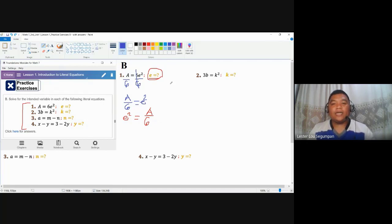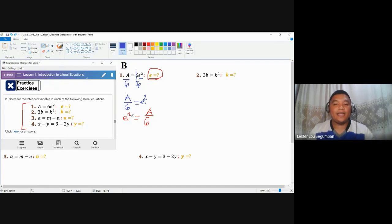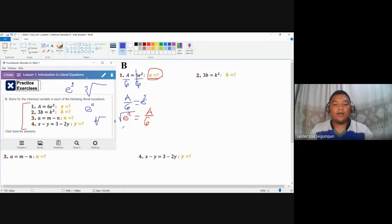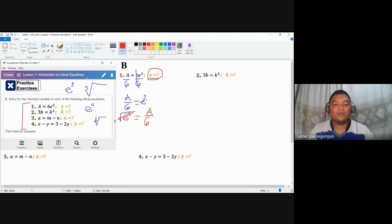Take note that exponentiation is a repetitive multiplication, and its reverse operation is taking the principal root. The principal root opposite of E squared — an exponentiation with an exponent of 2 — is the square root. If it's E cubed, we use the cube root. If it's E to the power of 4, we use the 4th root. By doing this, we can cancel out the exponent. We remove both the principal root sign and the exponent.